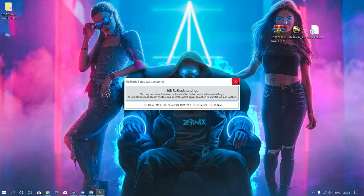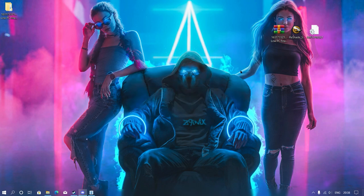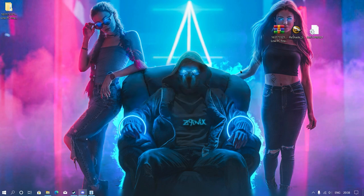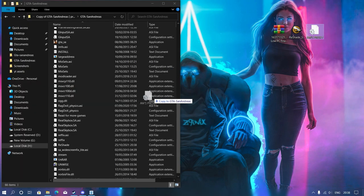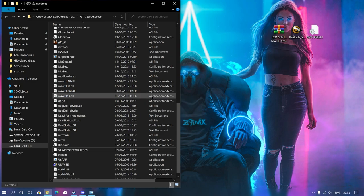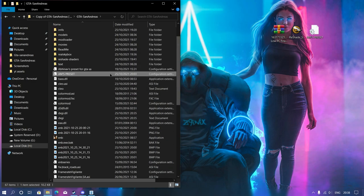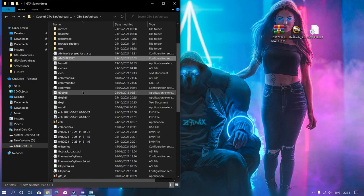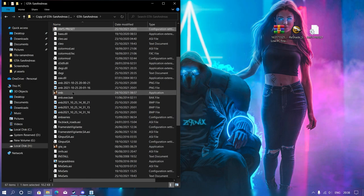Our reshade setup has been successfully completed. Now all you need to do is open your game directory again, and then just paste your ENB preset into your game directory and make sure you run your game.